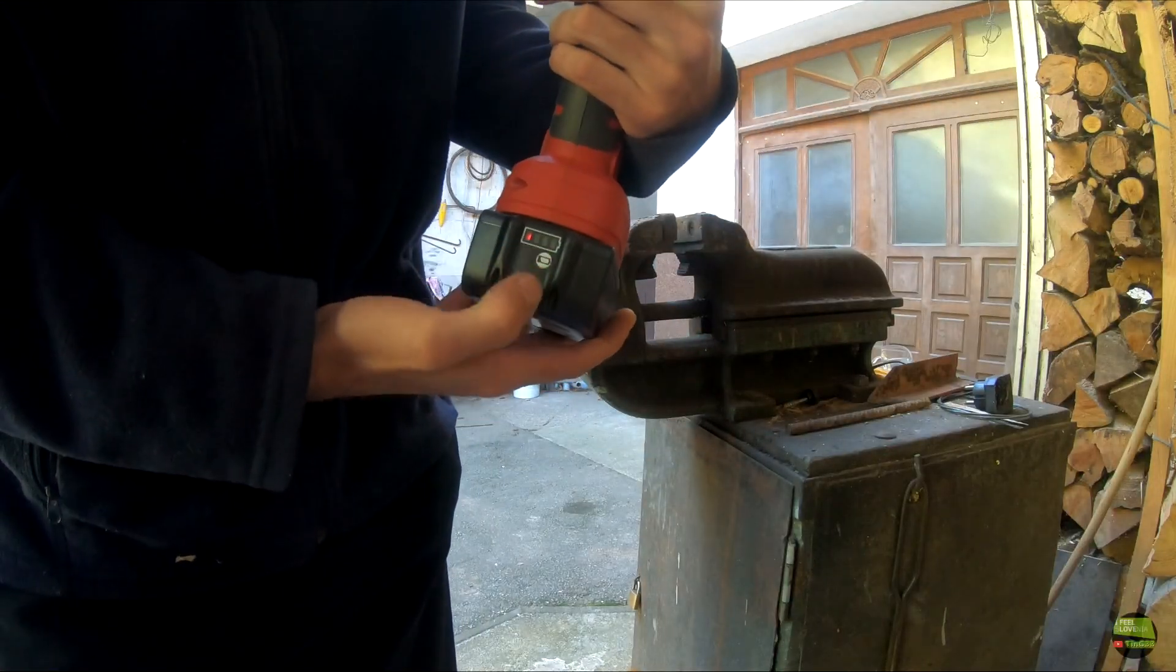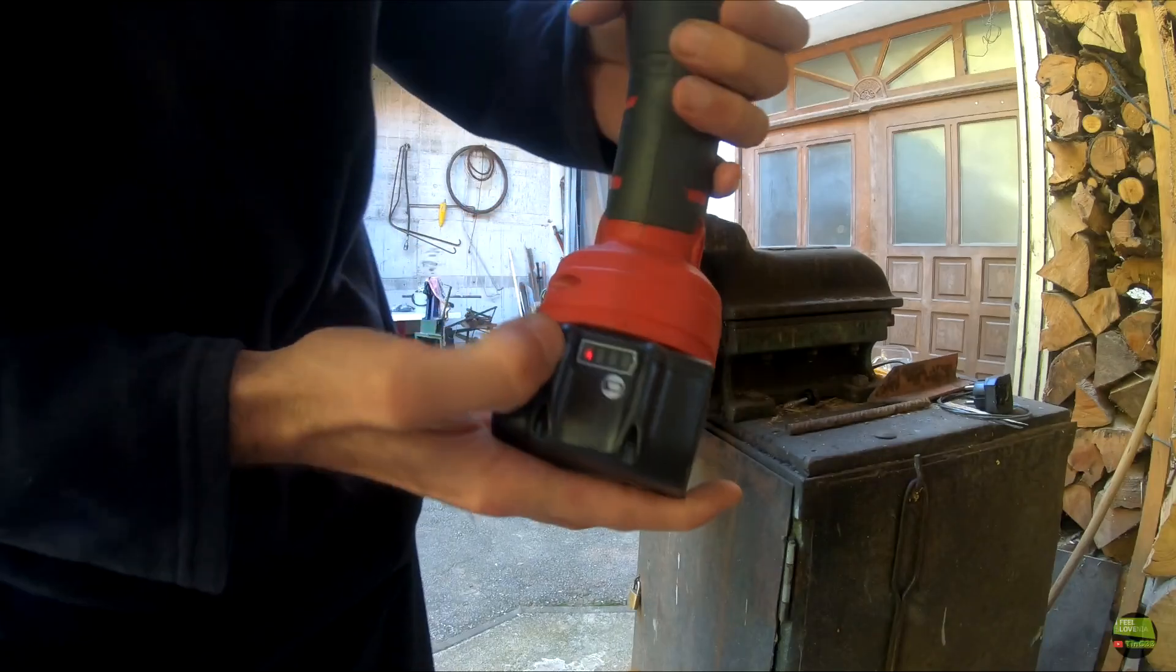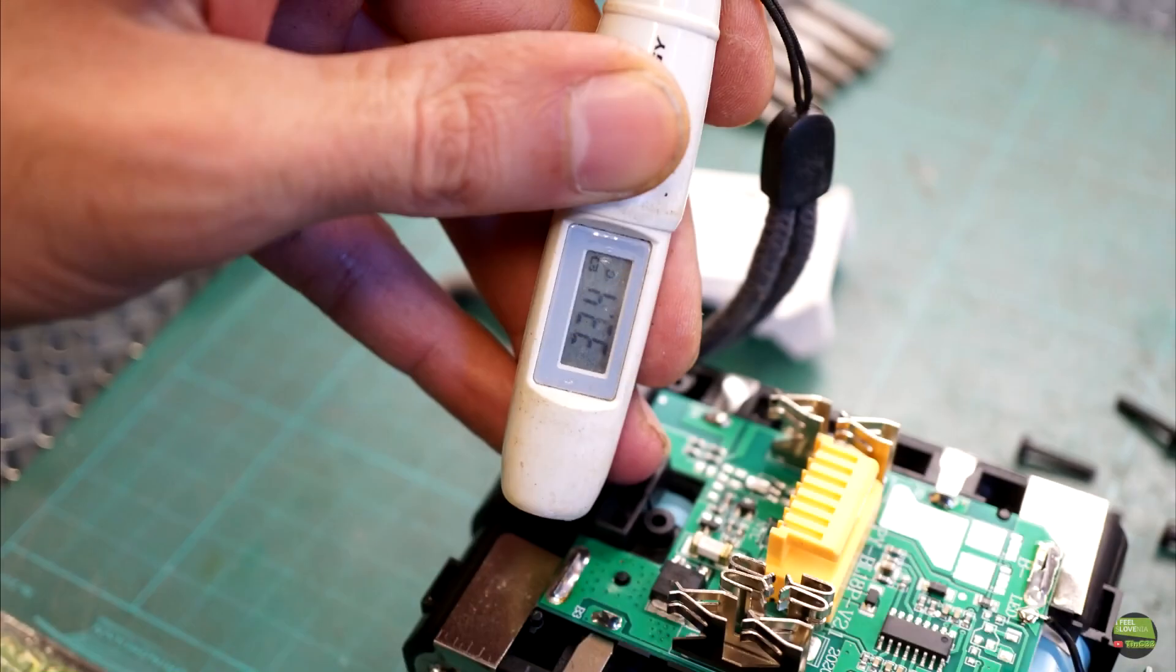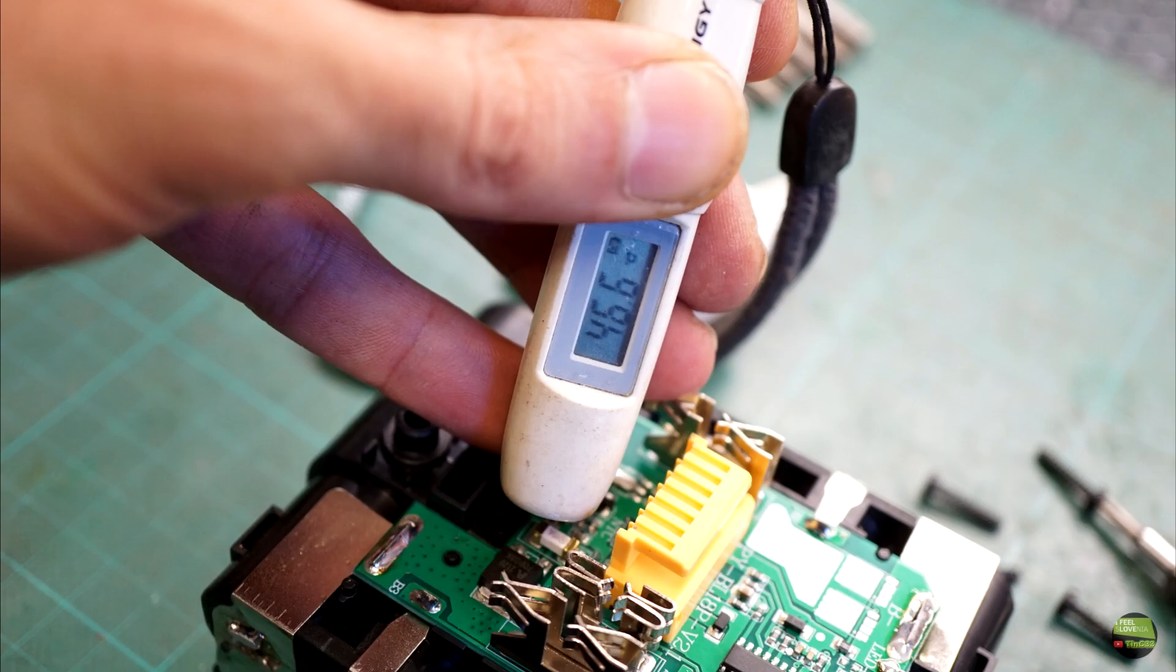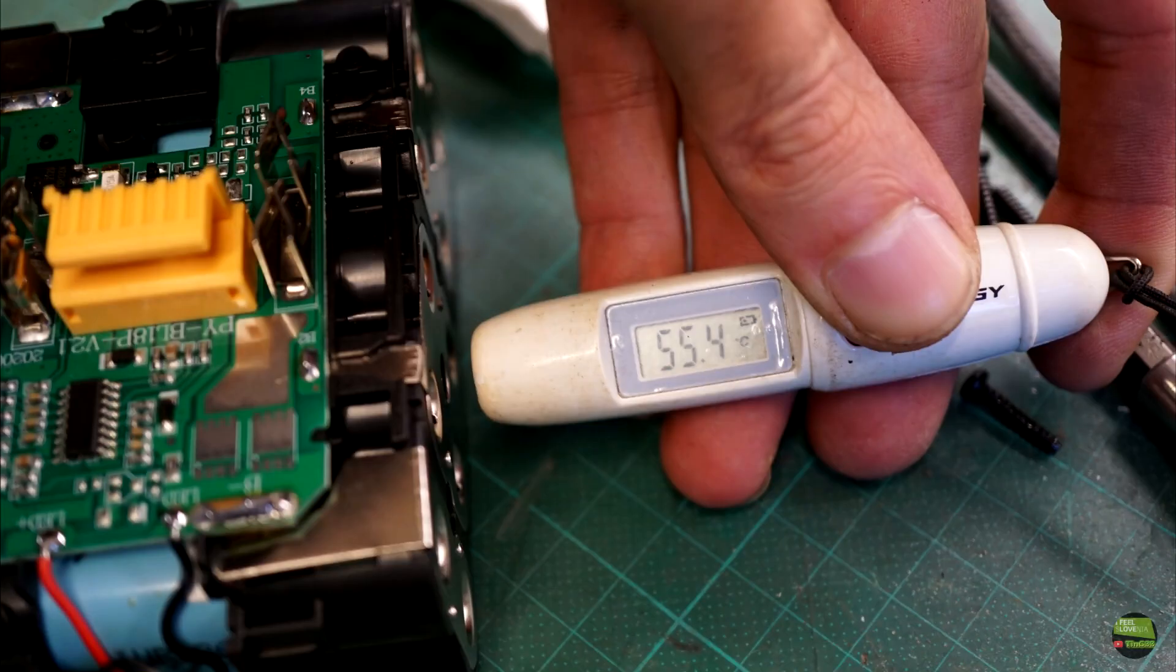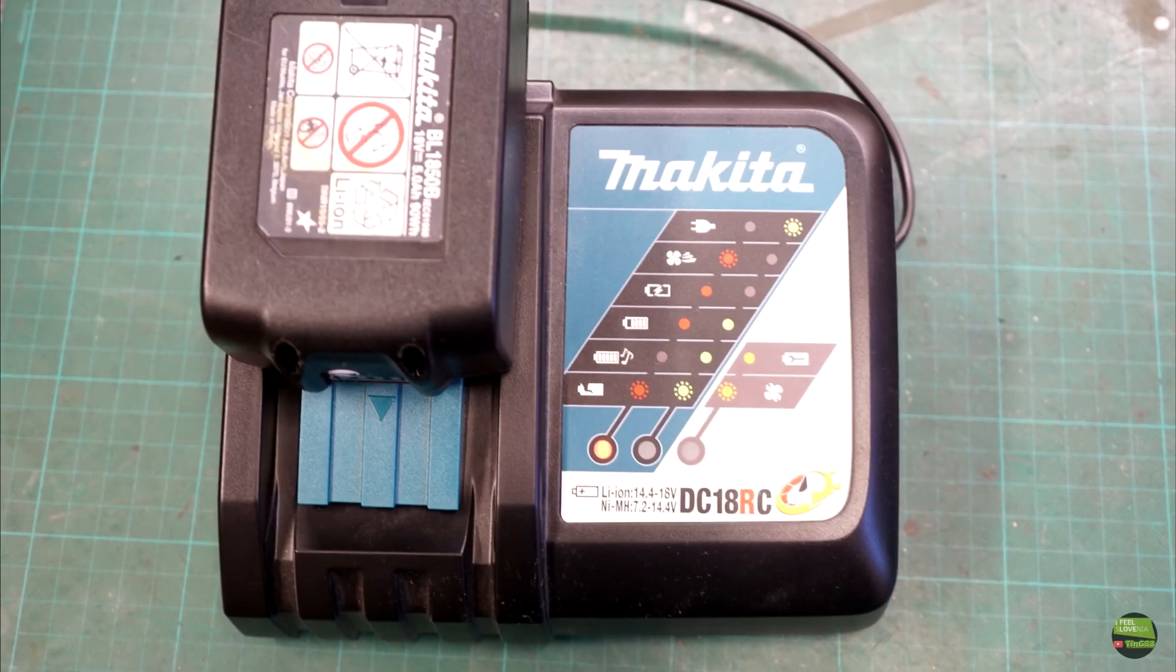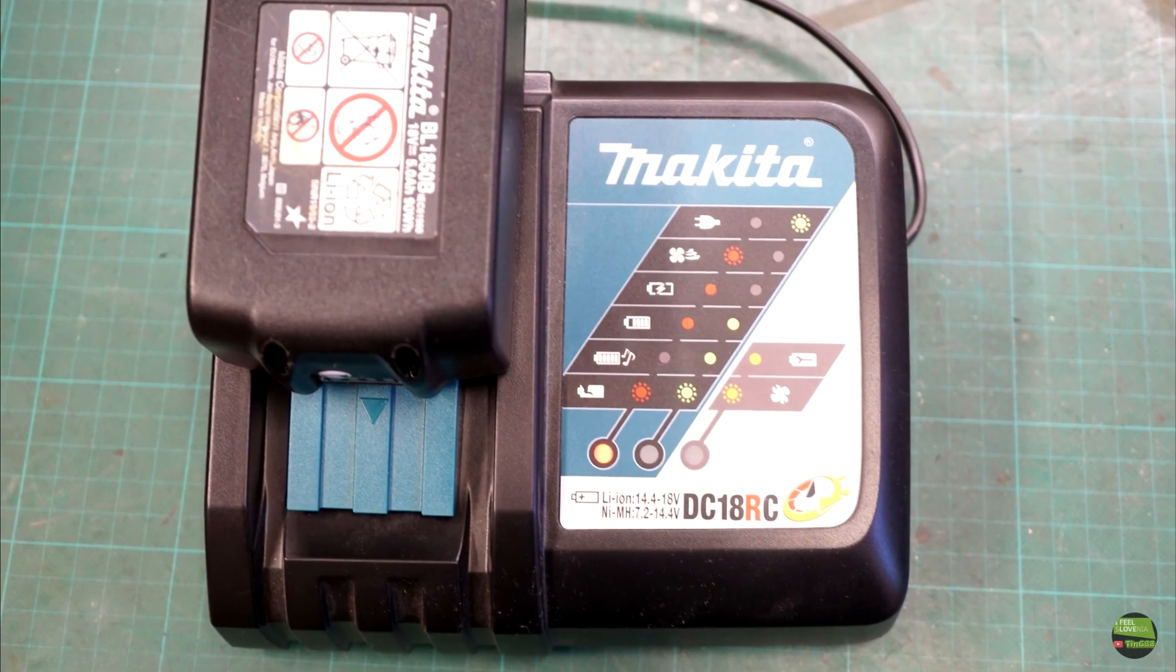Then I quickly open the housing and check the temperature. The hottest thing inside was the battery cells. All the welds and BMS look fine, so all I do is insulate both sides of the pack with electrical tape and assemble it together.